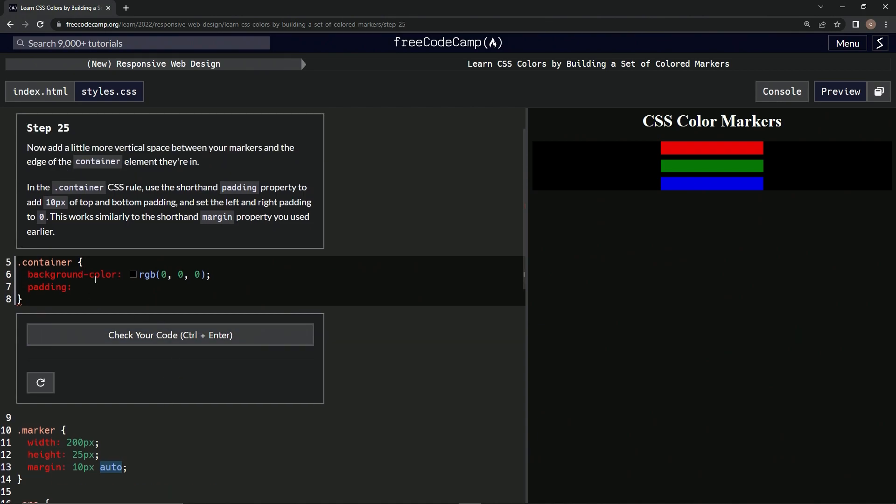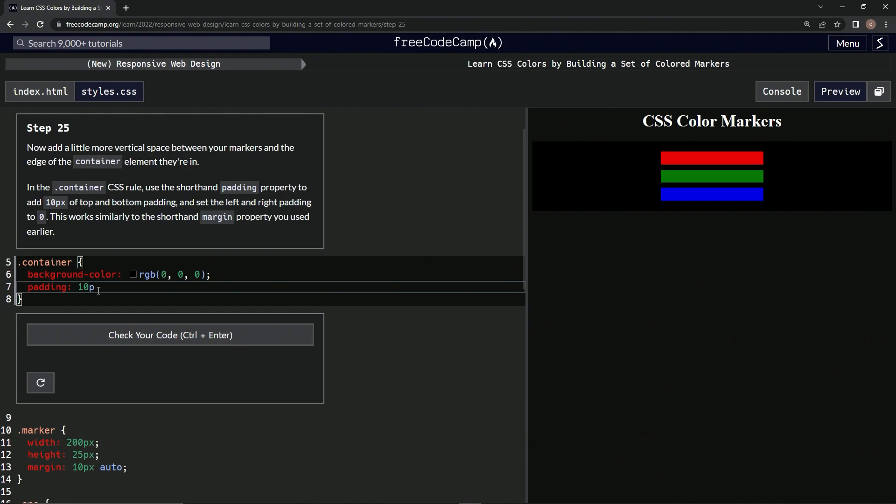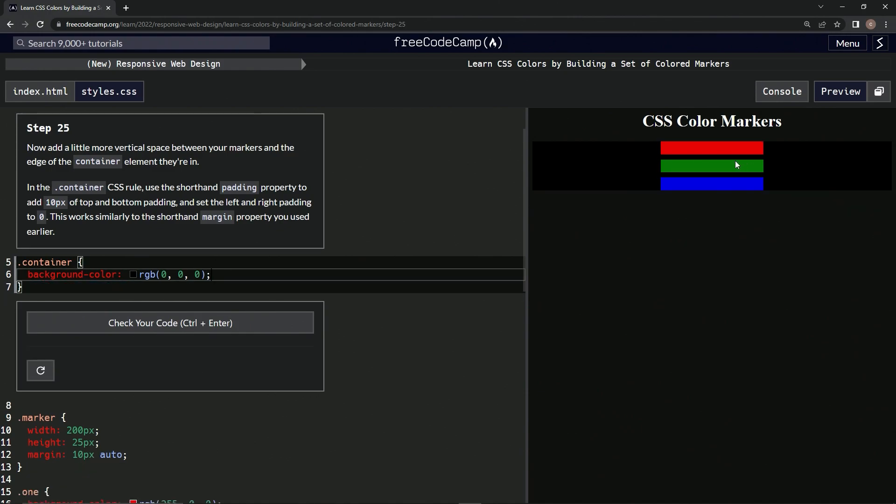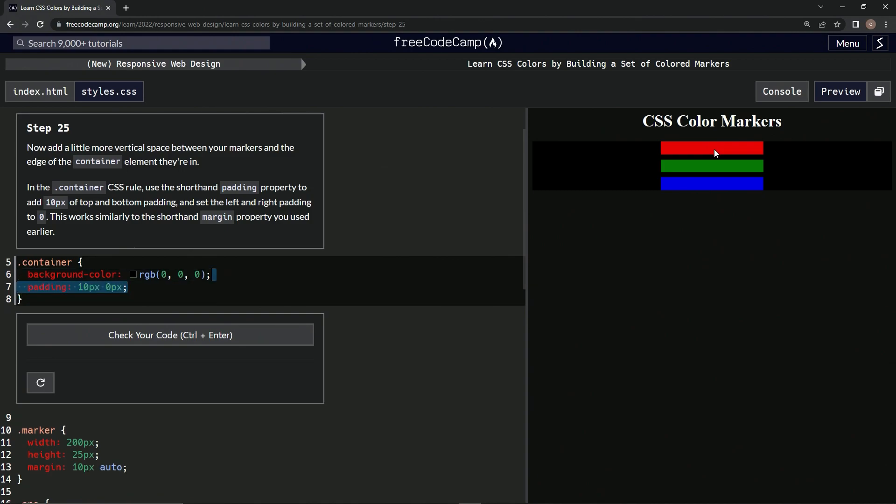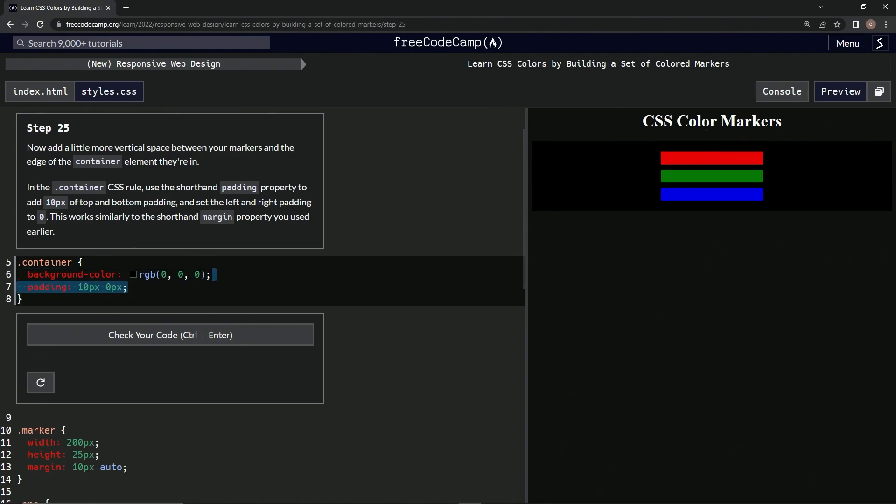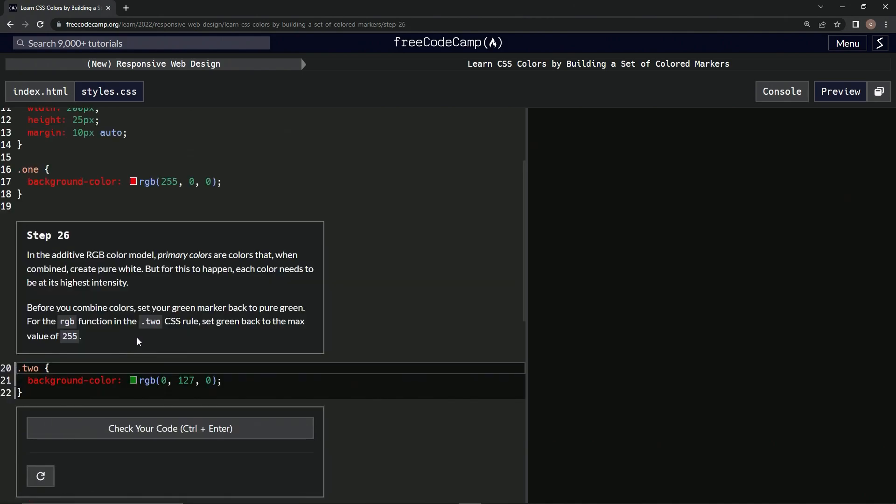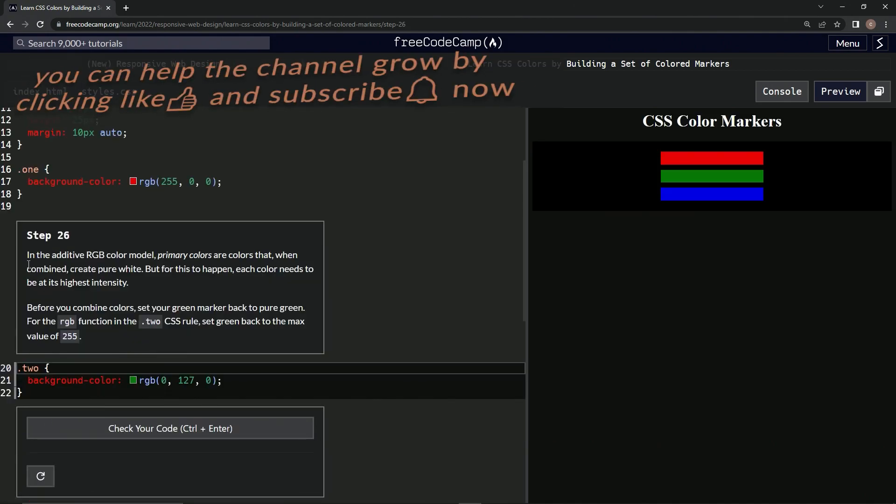So top and bottom is going to be 10px and left and right is going to be 0px. Alright, it did do something, just like that. Awesome. Check it and submit it. Alright, now we're on step 26, and we'll see you next time.